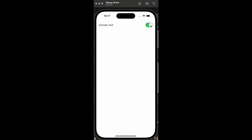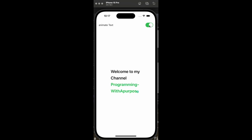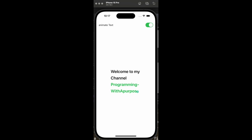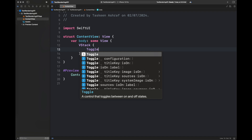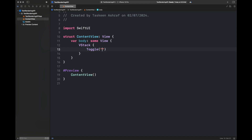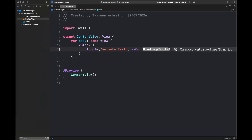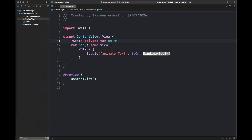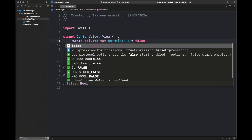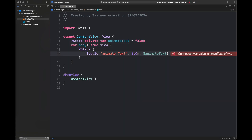Hello everyone, I hope you are all good. I'm back with another tutorial that is going to cover the Text Renderer API introduced in WWDC24. I'm going to give you an example of how it's going to look once we develop it. First, we are going to create a simple view containing a toggle button as well as some text inside a stack — follow all of these steps and create the view along with me.